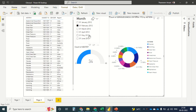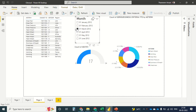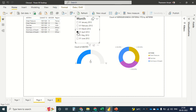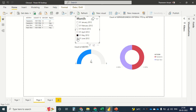February also had 34 cases. March dropped to almost half of what was done in January and February. April shows a steep low. May and June both came in at four cases each.